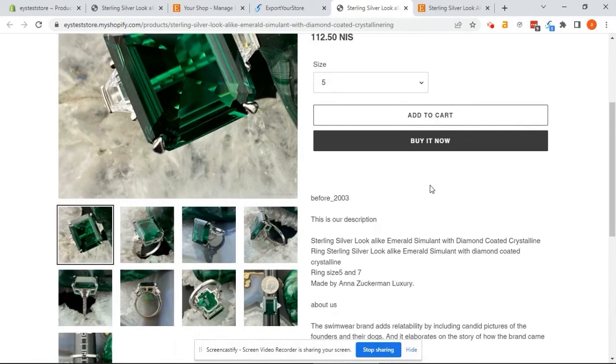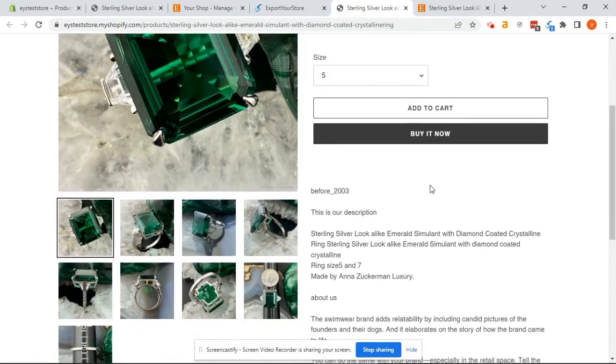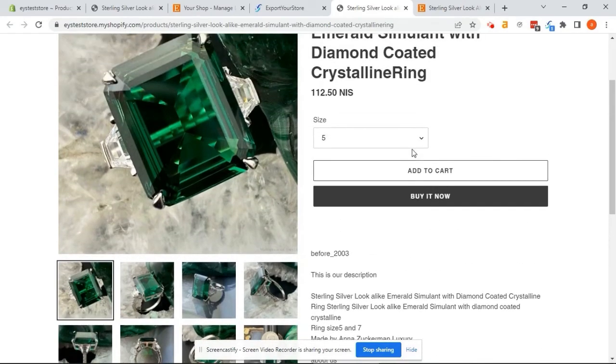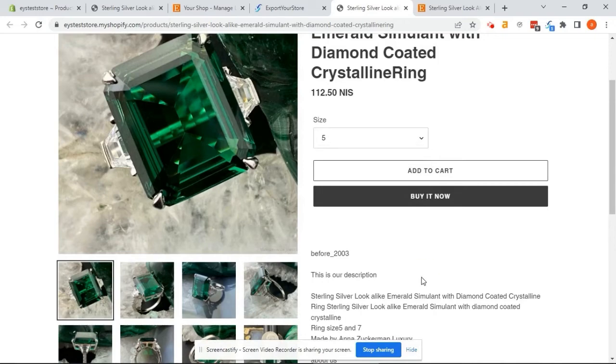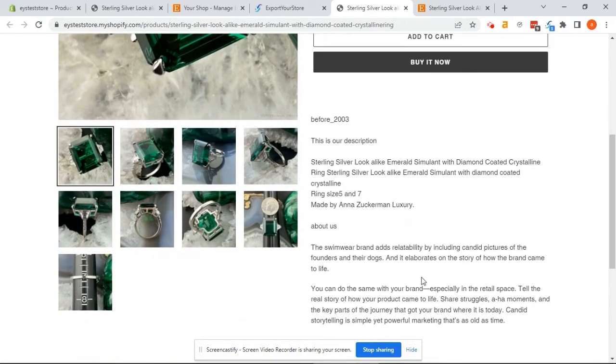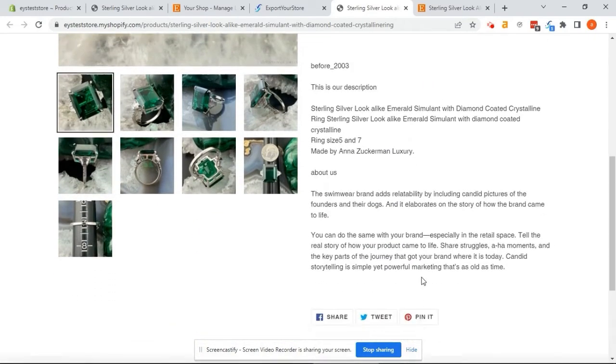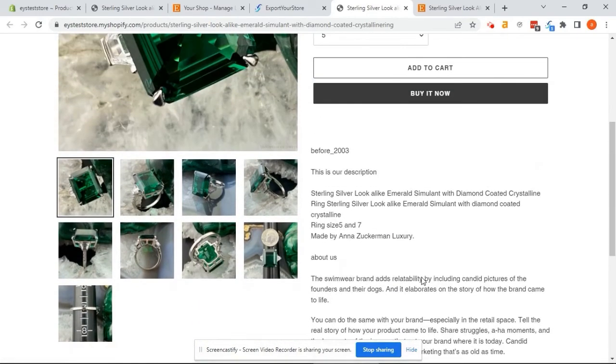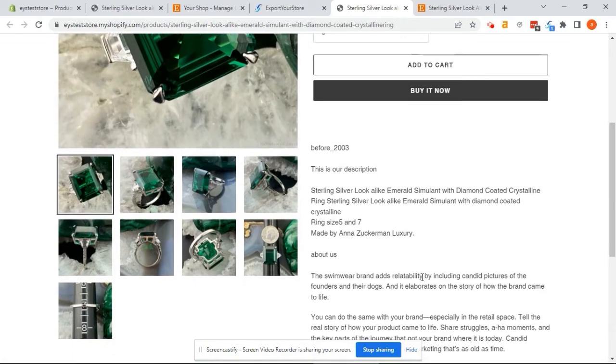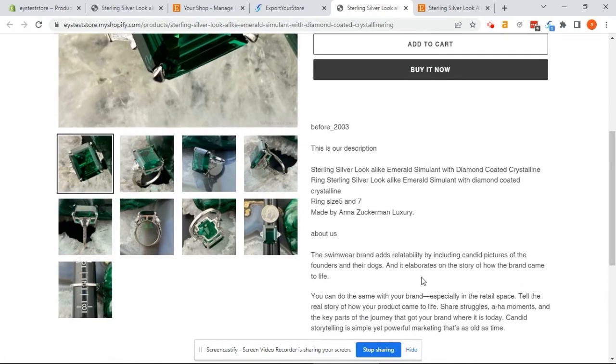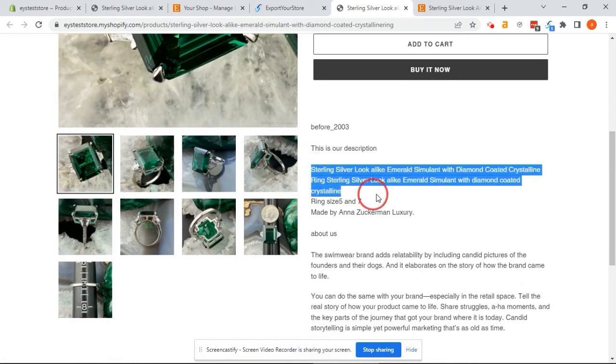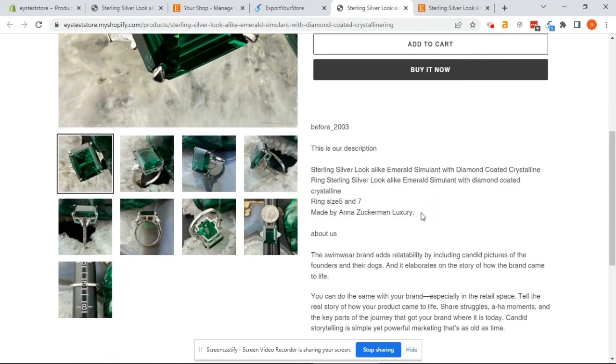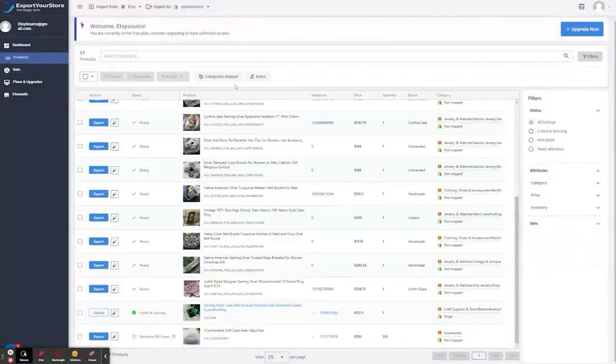However, we want to manipulate the description on Shopify. We want to export only the description from 'this is our description' to 'about us'. We can change how the products appear on Shopify in our rules section. Any field can be manipulated. In this example, we want to manipulate the description field.